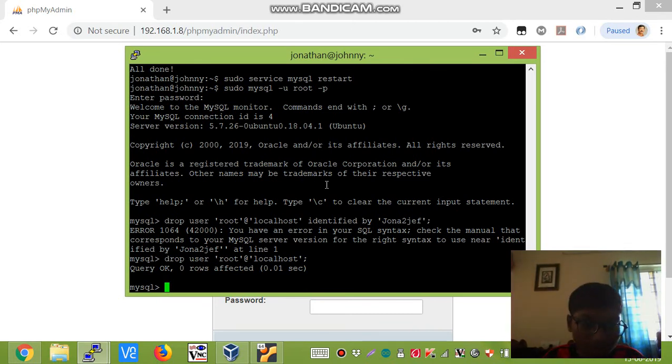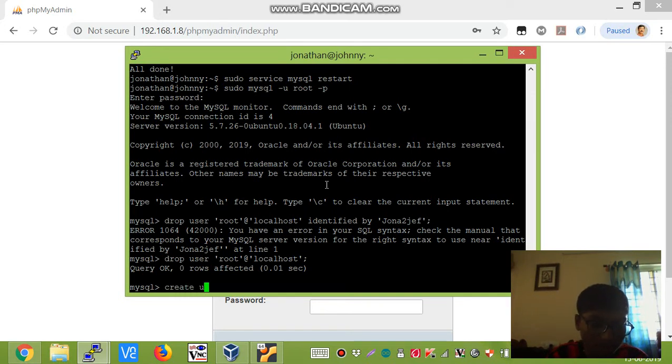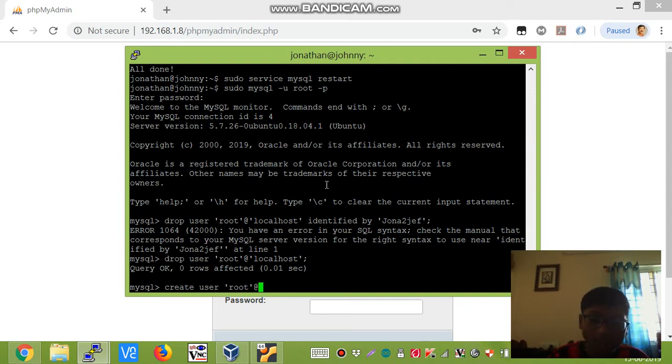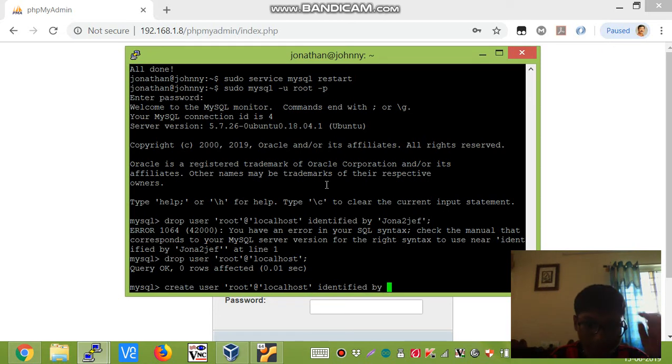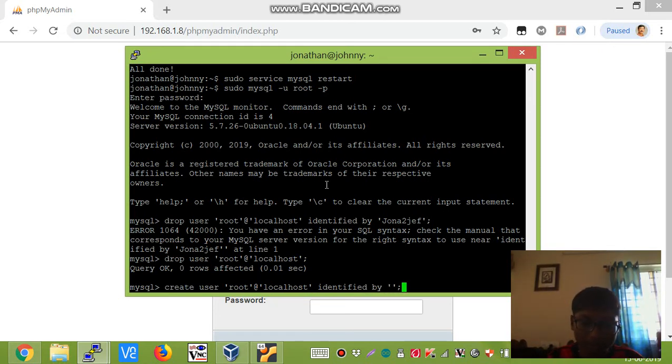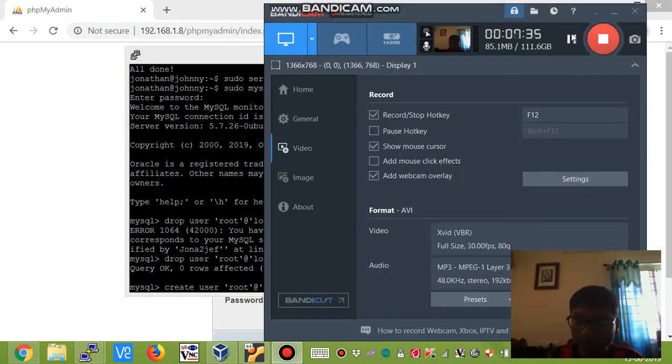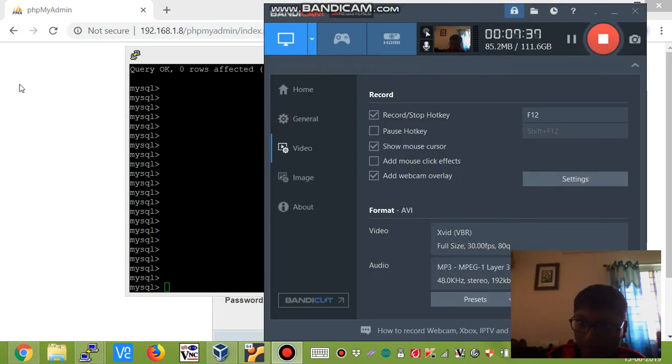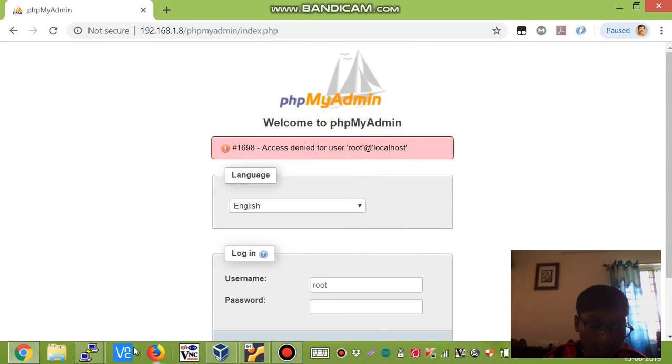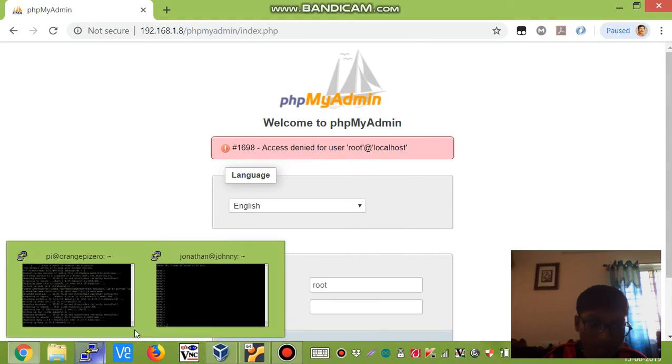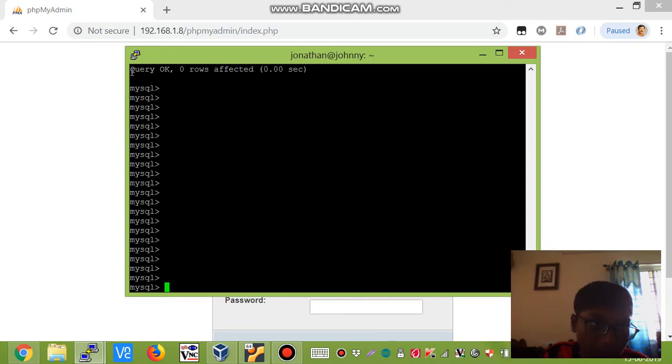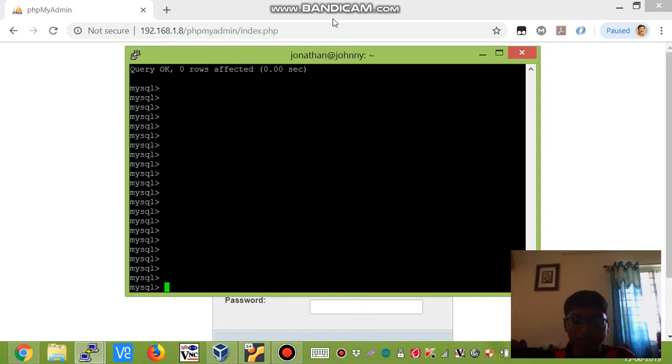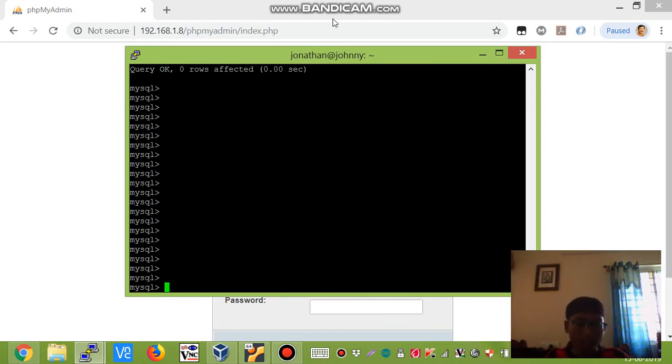Now we will create a new user. We will say CREATE USER root@localhost IDENTIFIED BY and then your password semicolon. After you enter that SQL statement, it will give you this message. It means that query is ok and your new user has been created successfully.